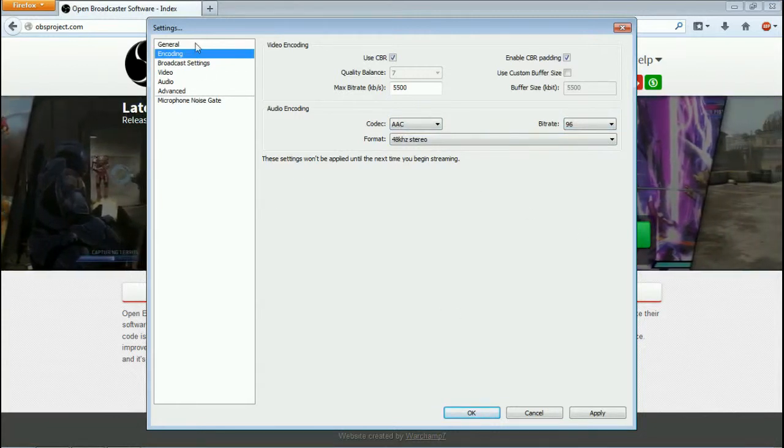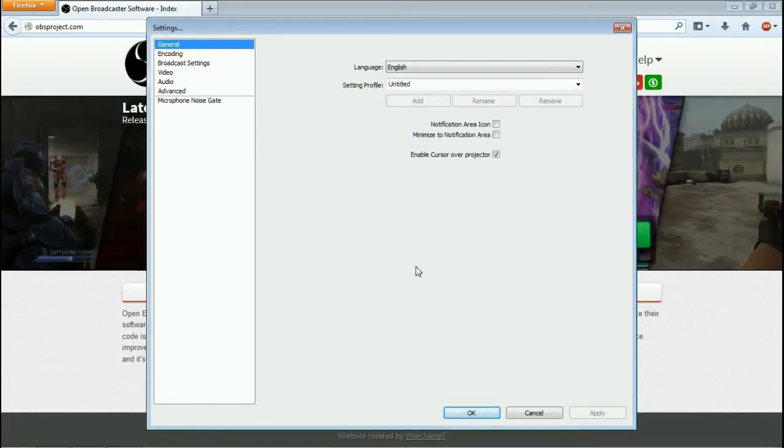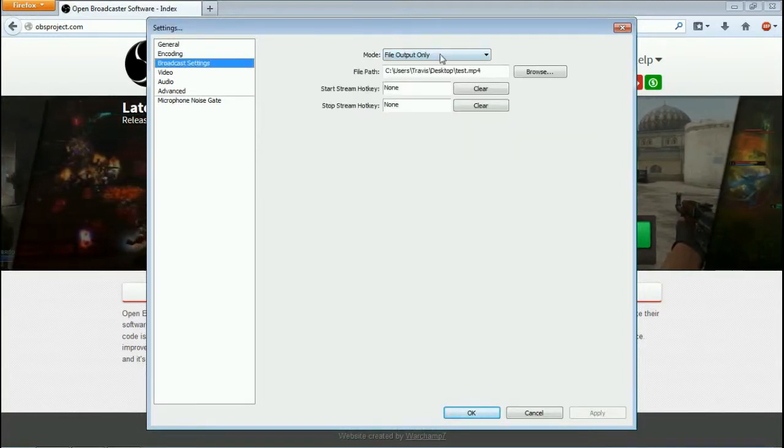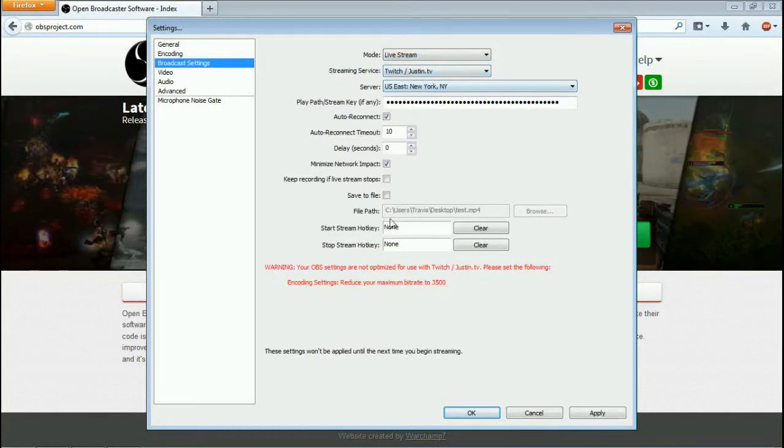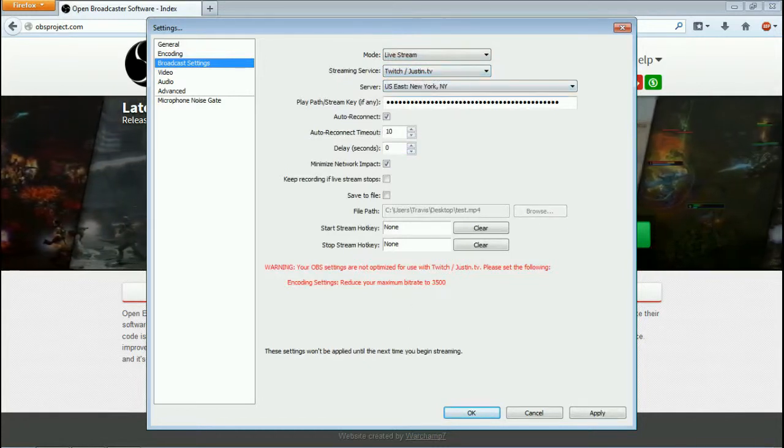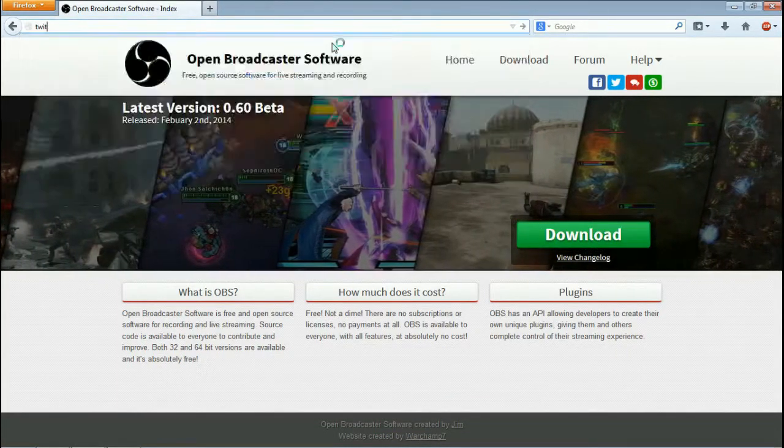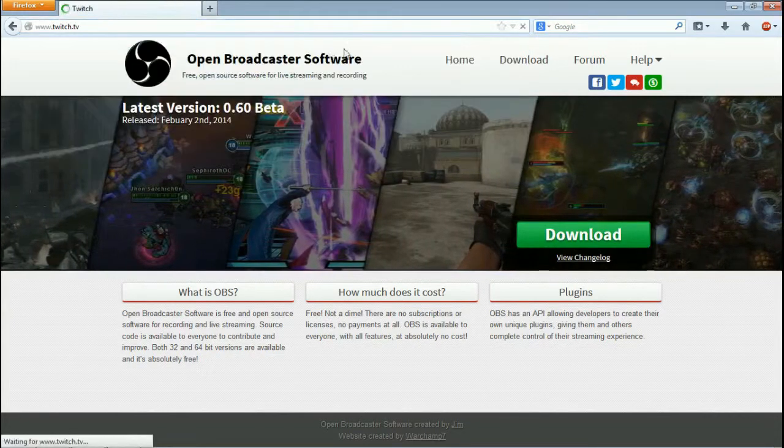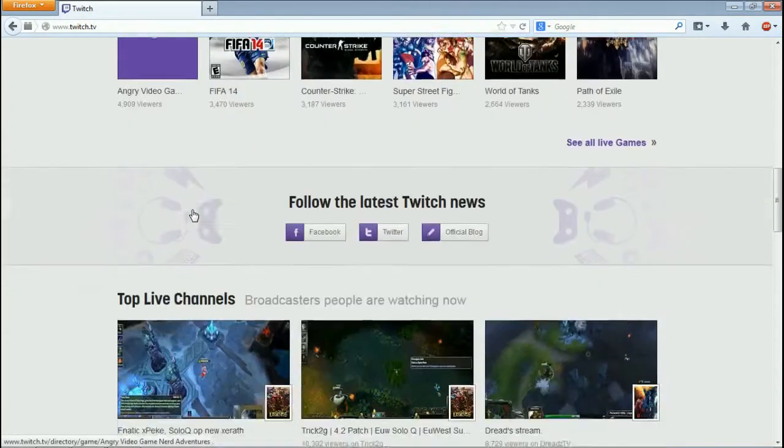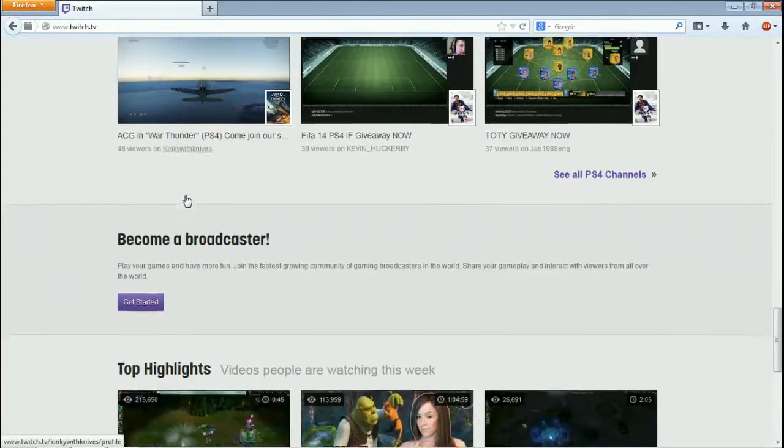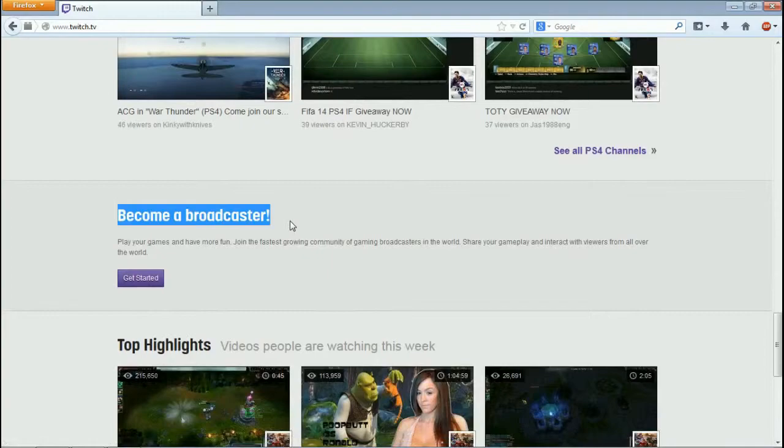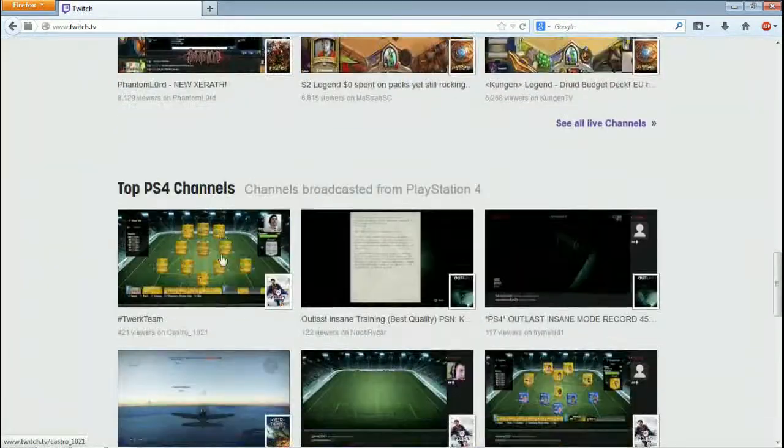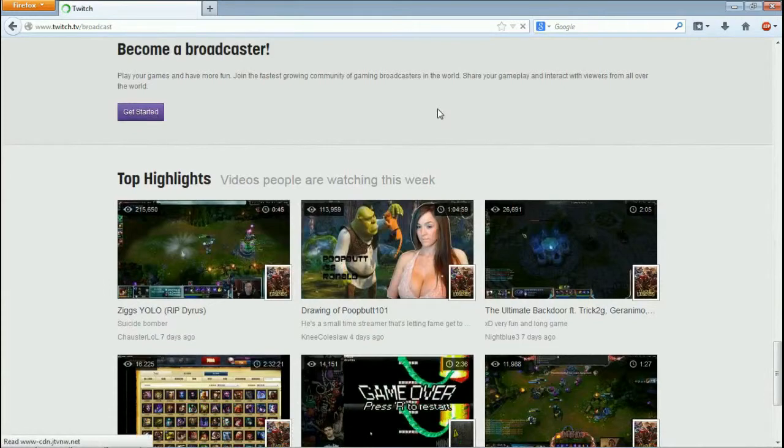All right, so let's go back to general here. Now general, you don't have to do anything here, I don't believe. But let's go back to broadcast settings one more quick second and let's go back to live stream. All right, so after you have figured all that stuff out, you need to get your live stream key. Right on the front page of TwitchTV, it'll show you the featured games and all the other good stuff. And then if you scroll down to the bottom of the page, it says—and anybody can do this, it's free—anybody can do this, it's free.